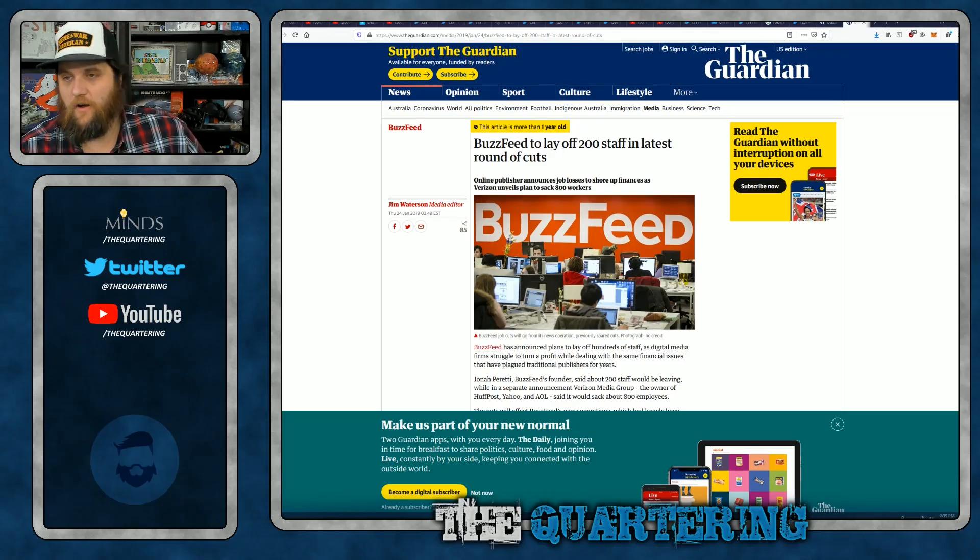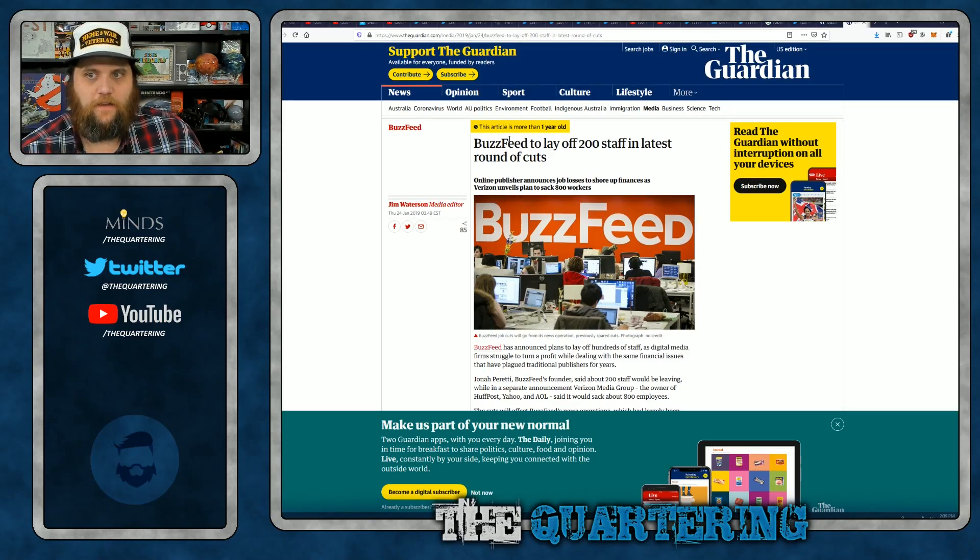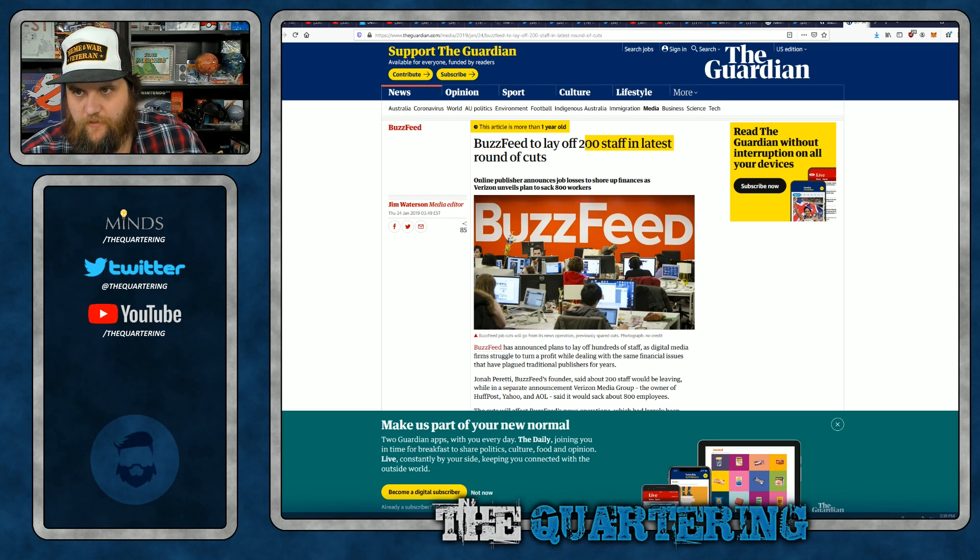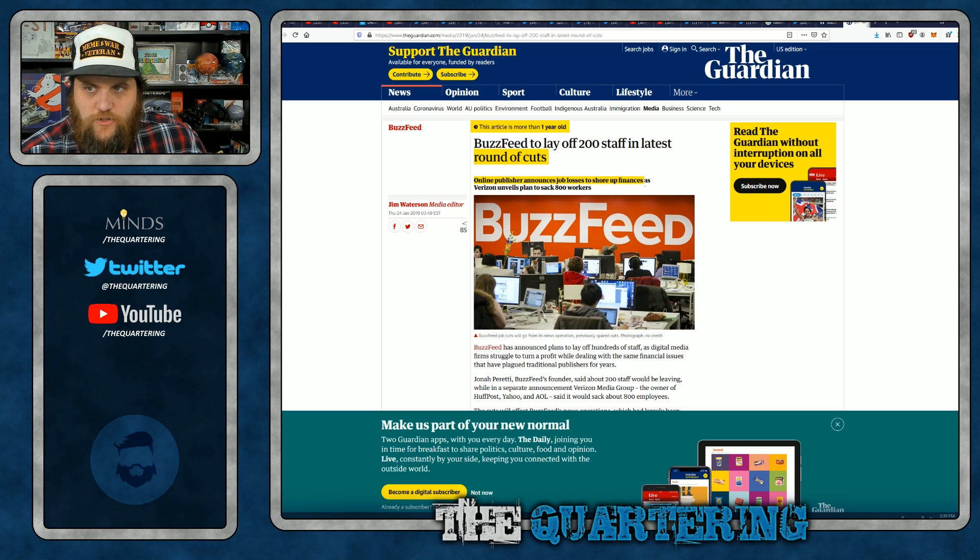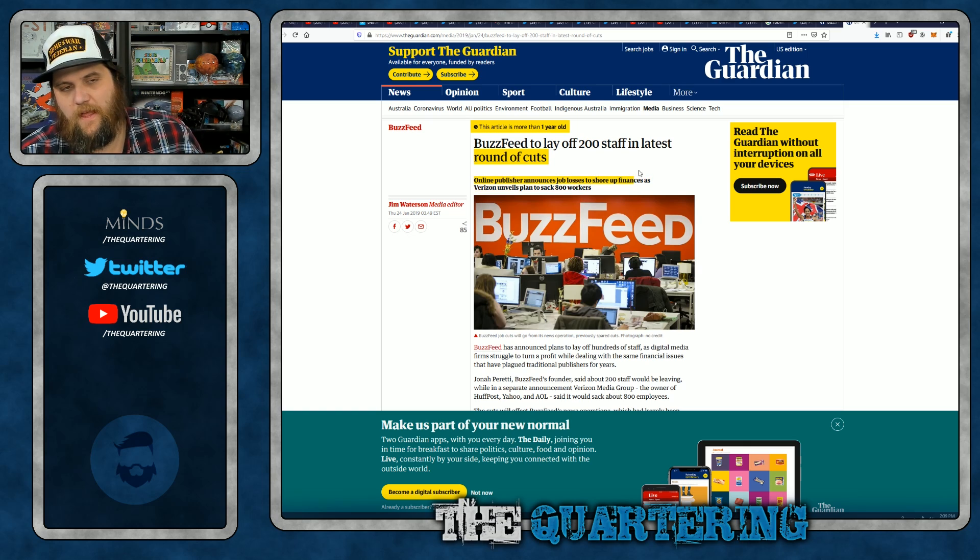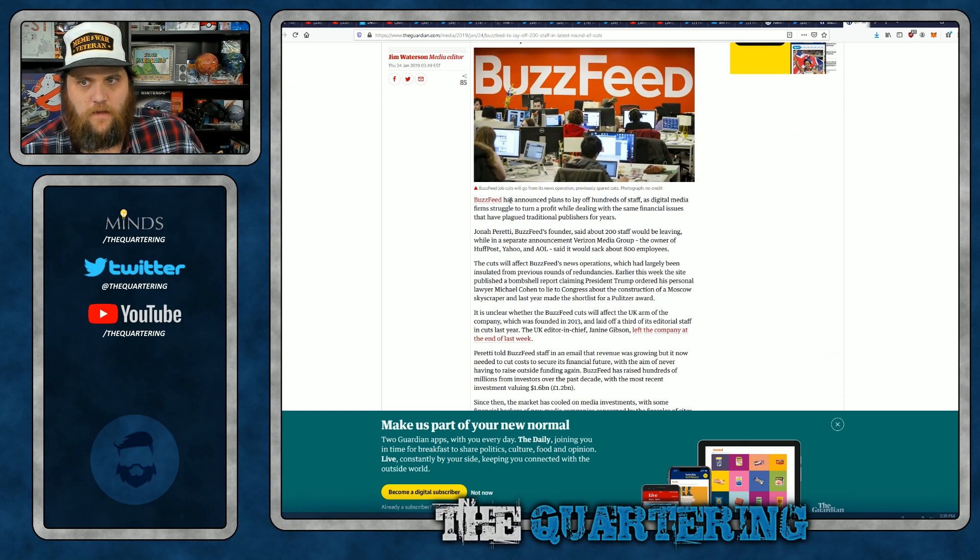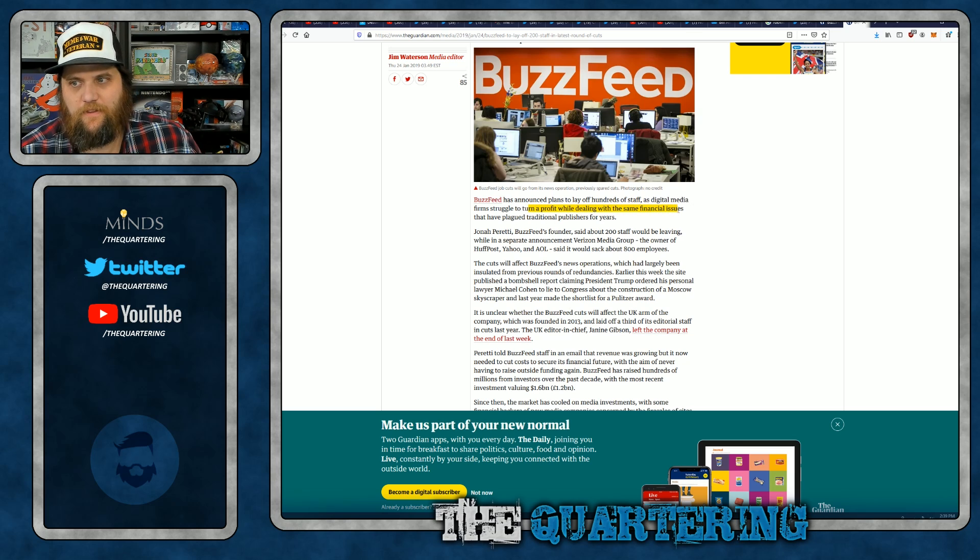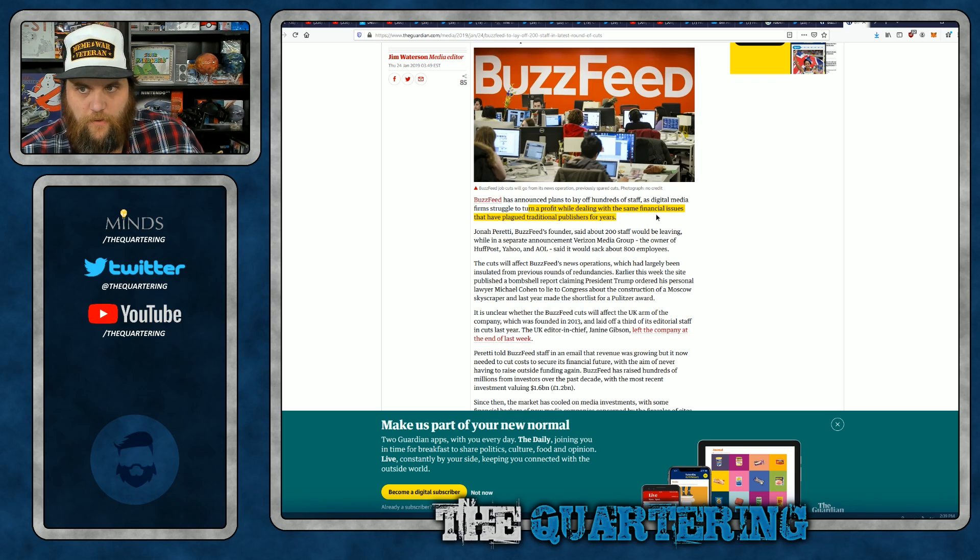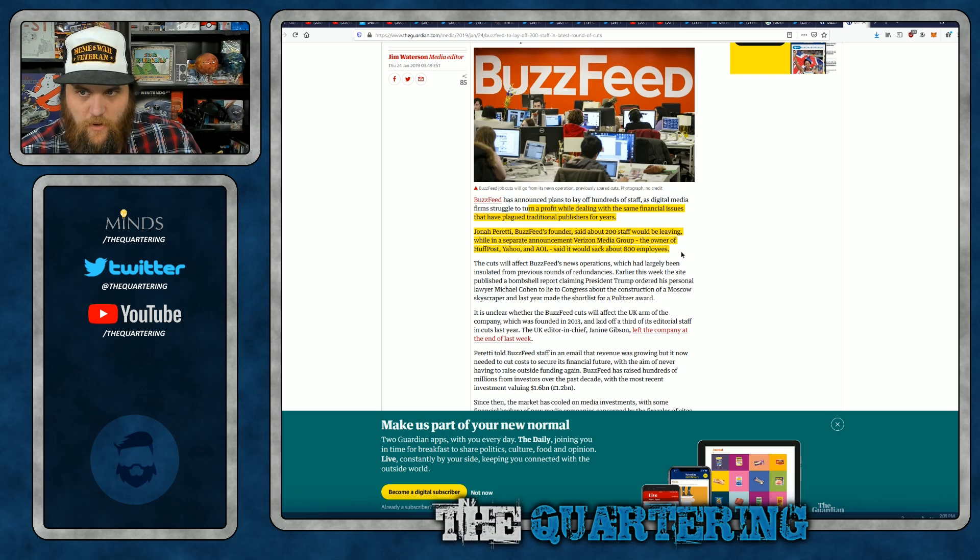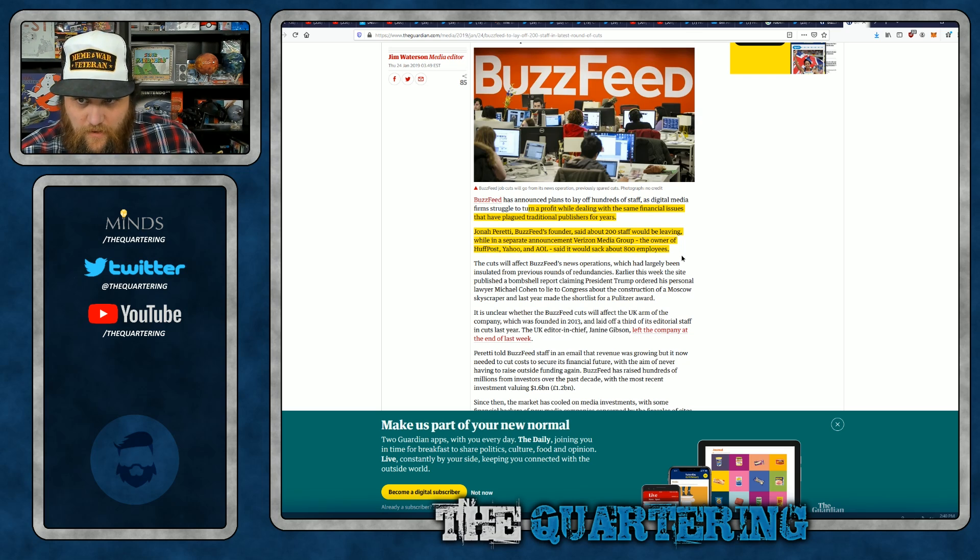Now, just not that long ago, BuzzFeed, this was back in January. BuzzFeed to lay off 200 staff in latest round of cuts. Online publisher announces job losses to shore up finances as Verizon unveils plan to sack 800 workers. BuzzFeed announced plans to lay off hundreds of staff as digital media firms struggle to turn a profit. Jonah Peretti, BuzzFeed's founder, said about 200 staff will be leaving while separate announcement by Verizon Media Group, the owner of HuffPo, Yahoo, and AOL, said it would sack 800 employees.